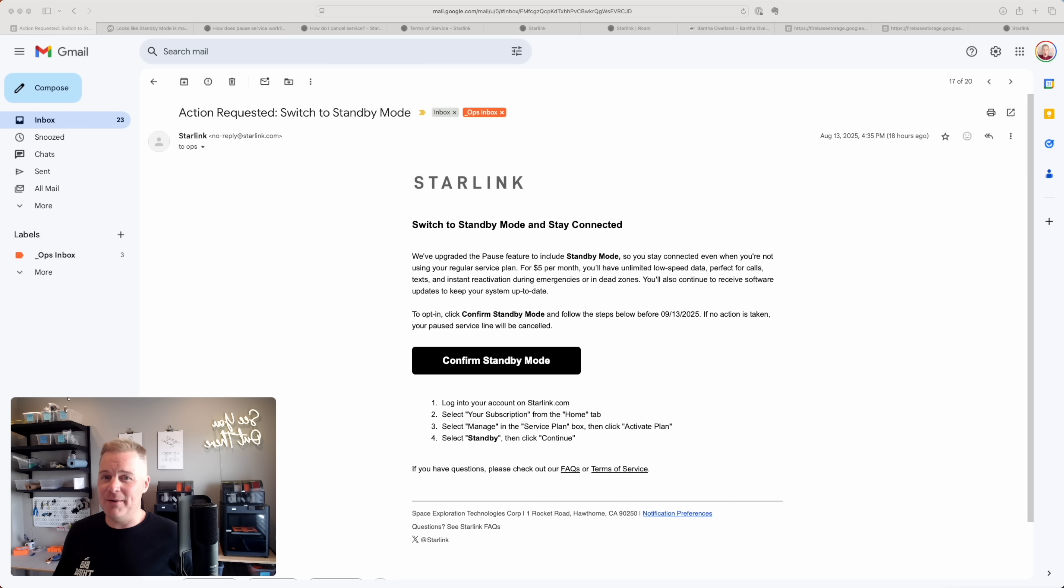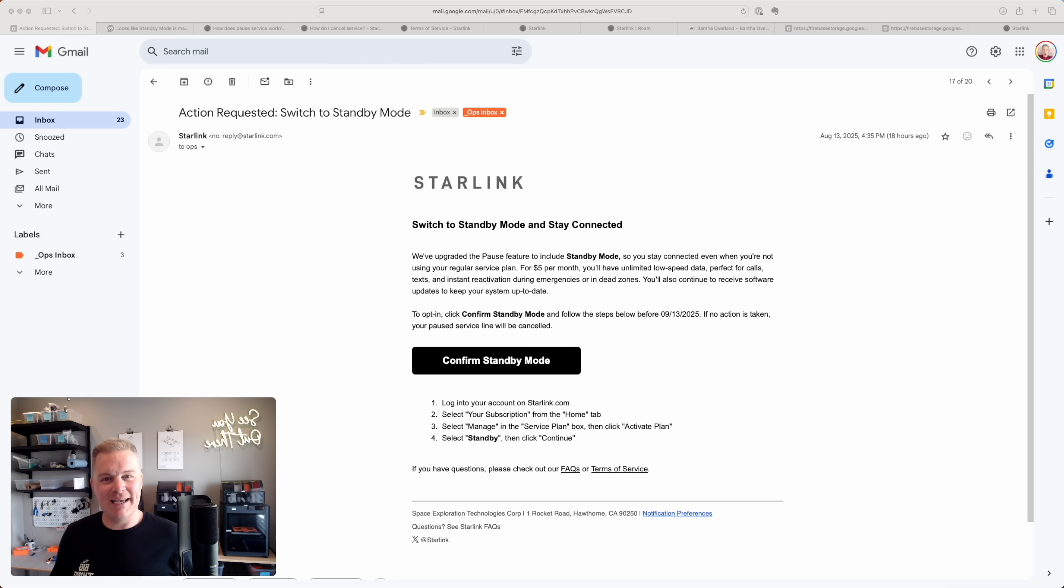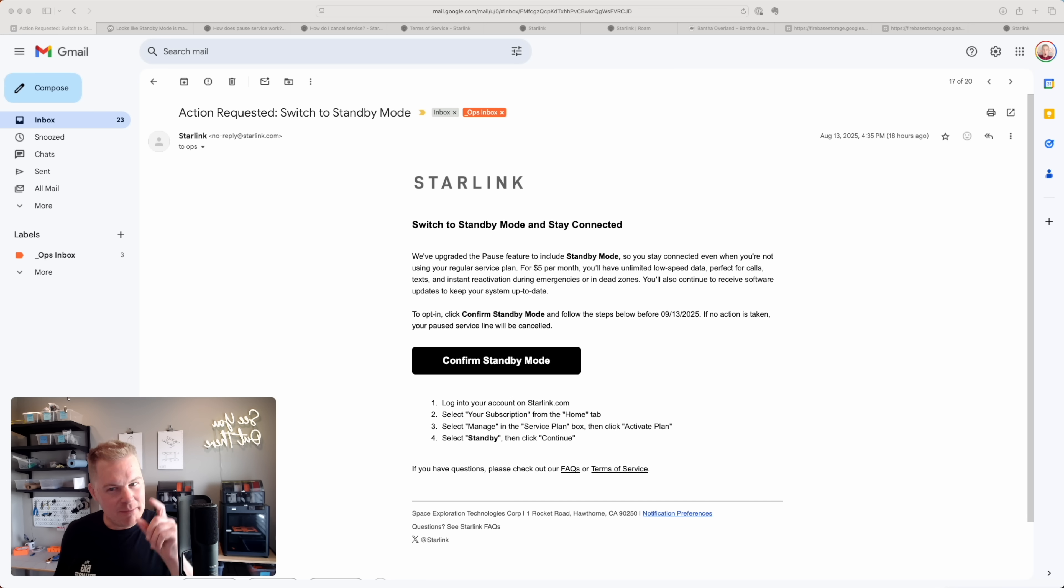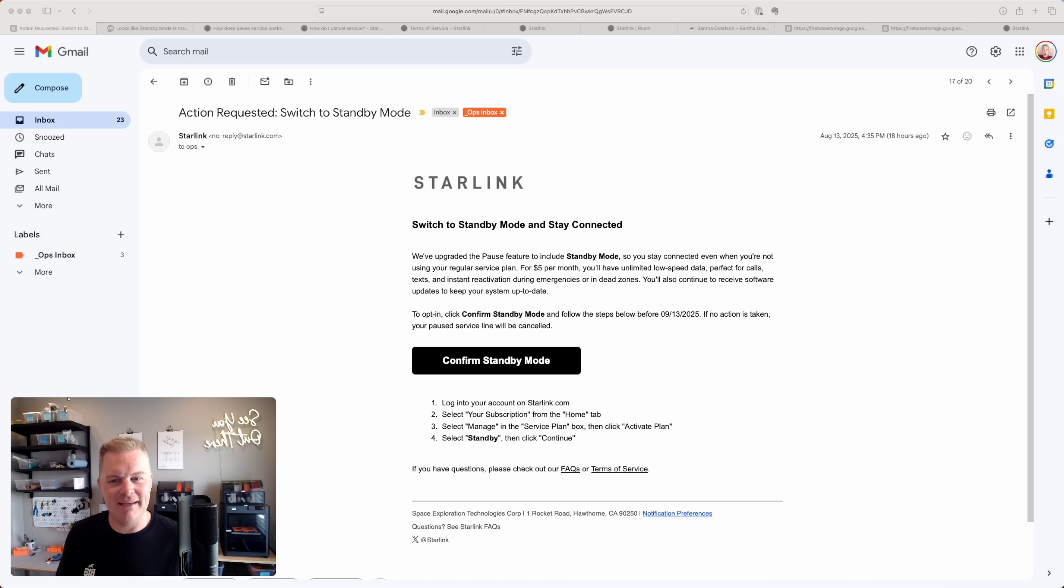I was happily working on a design for a new Starlink mount when this little pop-up came up and I was like, action requested from Starlink, I should check this out.